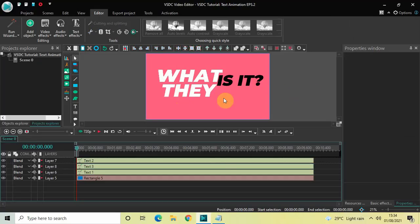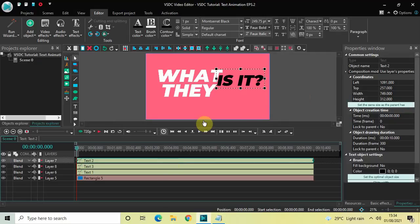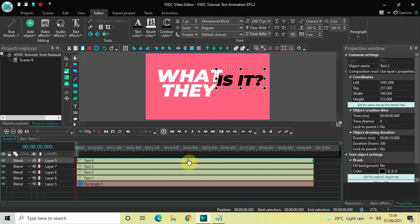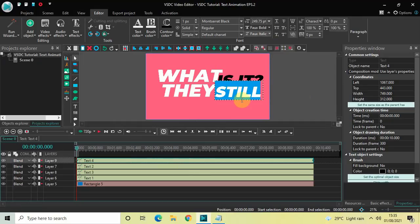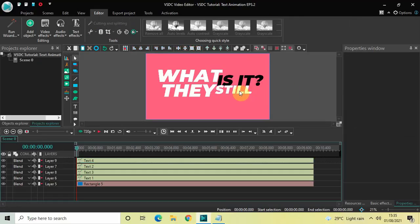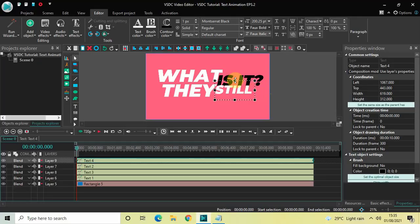Place the third text object on screen. So far we have: what, is it, they. The fourth one is 'still'. Click on a text object, press Ctrl+C, then Ctrl+V, drag the duplicate below, change the text to 'still', change the text color back to white, decrease the text size from 250 to 200 pixels, press Enter, resize the text box, and place it on screen.